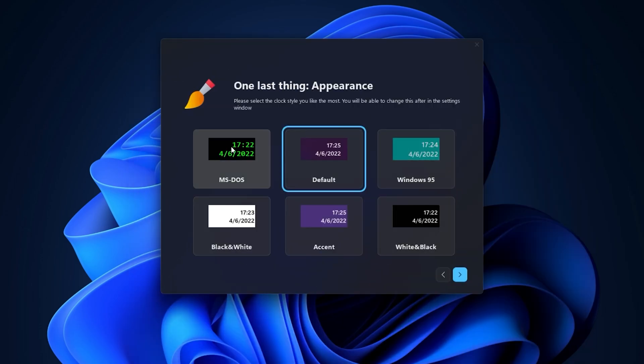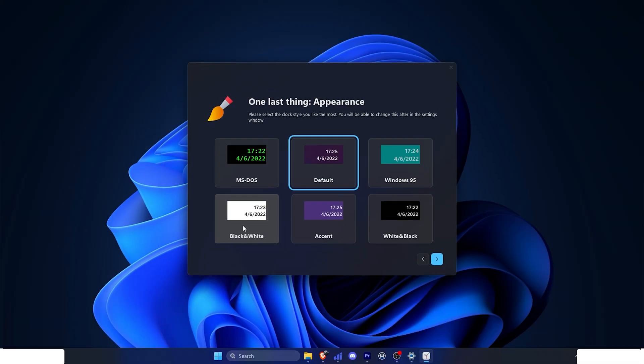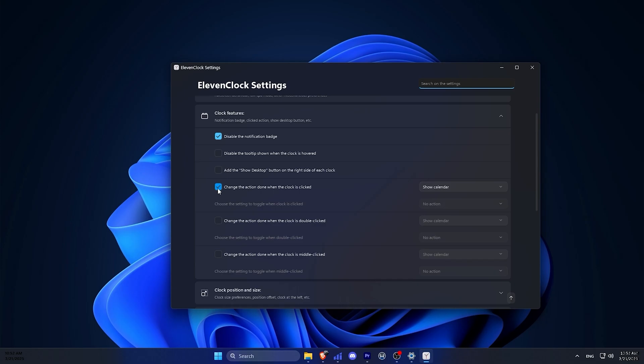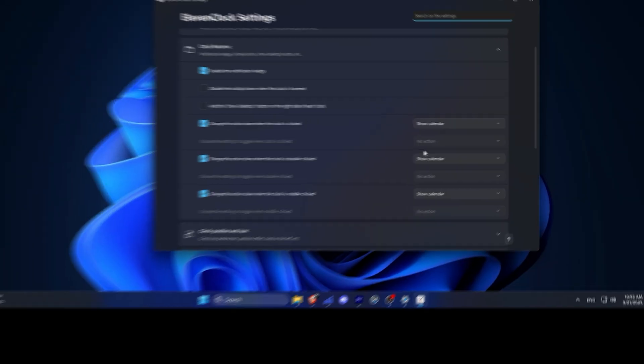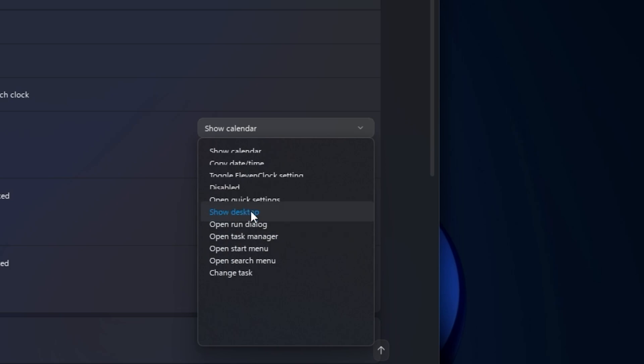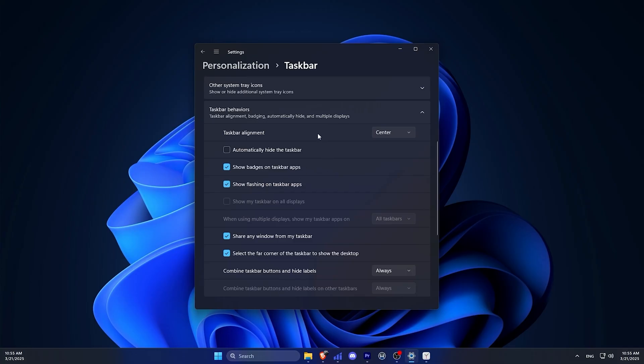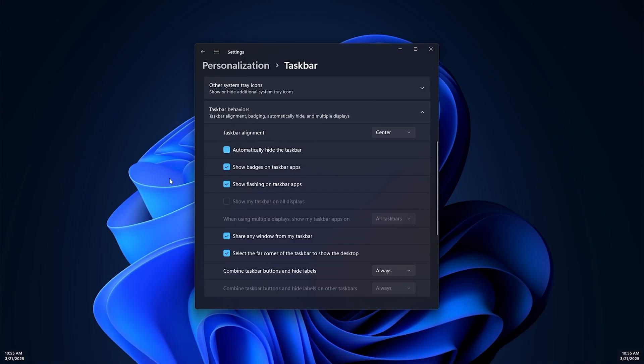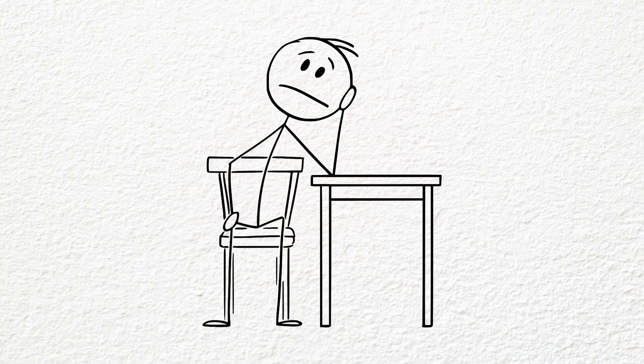There are also some themes here you can choose from. I think this one looks nice. It lets you customize what happens when you click or double click on the clock. The only issue I encountered with 11 Clock was the taskbar's auto-hide feature. When the taskbar hides, the clock didn't hide. I don't know why it was that. If you don't use auto-hide taskbar, this is a good option.